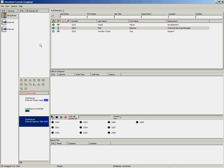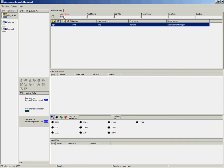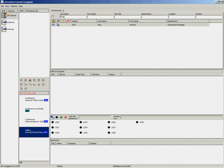If you wish to add additional parties to the conference you can look up your next directory entry, hit enter to call them. Once answered again you push the End key to join all four parties.